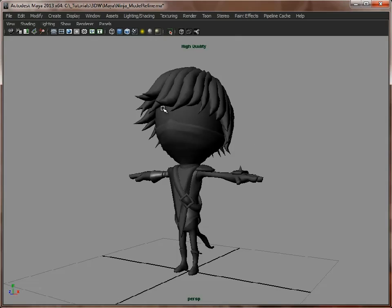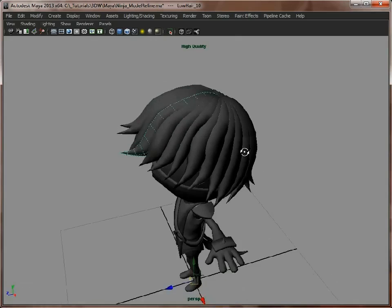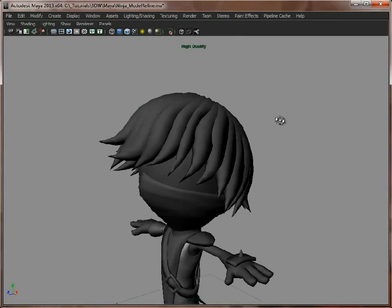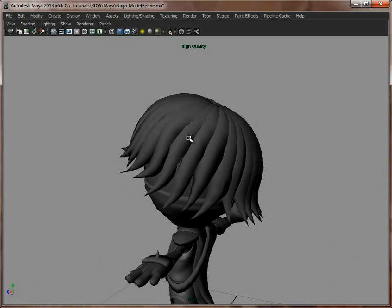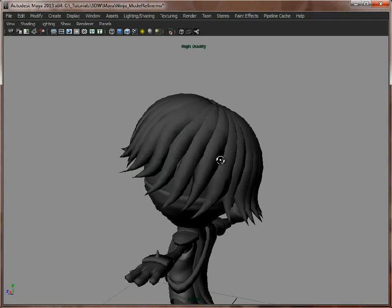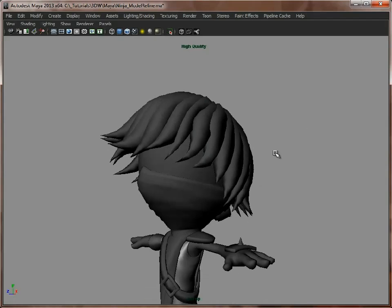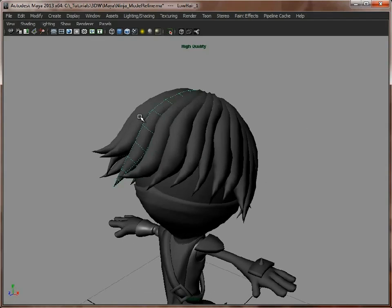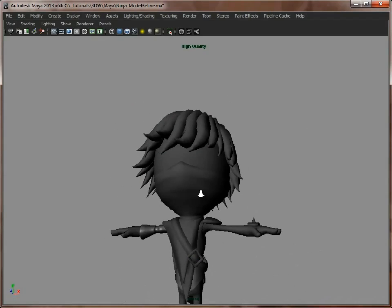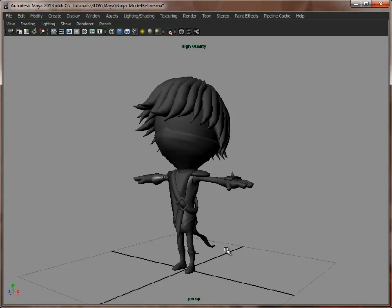What I would suggest is to leave the hair model. Now I've tried a few approaches to the hair. I tried baking out normal maps, creating one solid, seamless mesh from the hair. But they all came with problems when it came to actually baking the normal map. So what I would do is just ignore the hair for now. We've got our lower resolution model, which we're going to work from.